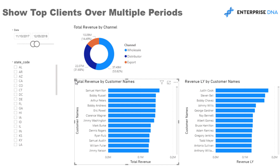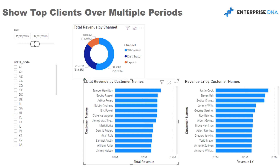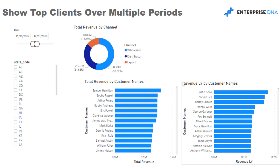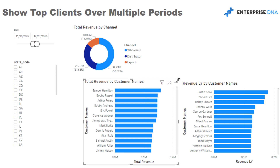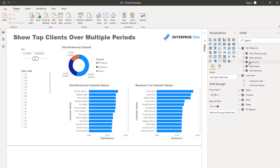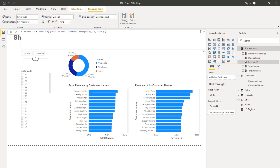But what if we want to drill down into this? What if we don't want to see all of our customers, because this can be a little overwhelming sometimes? Maybe we only want to look at a few customers. We can utilize TOPN to isolate the key customers we want to have a look at.